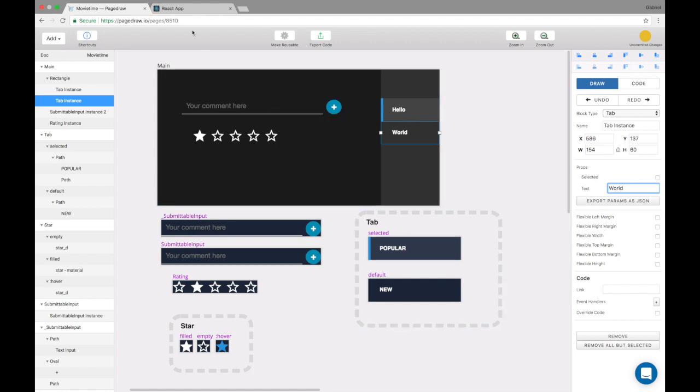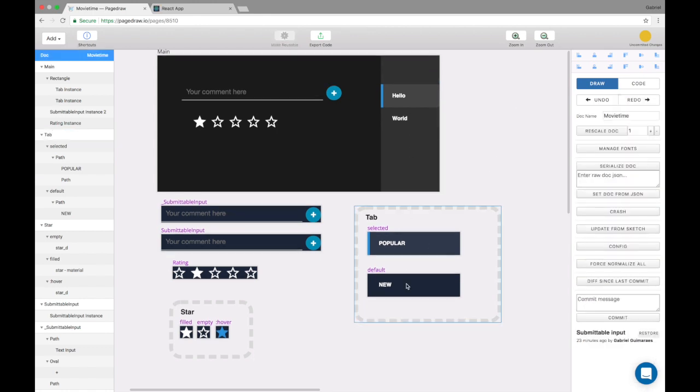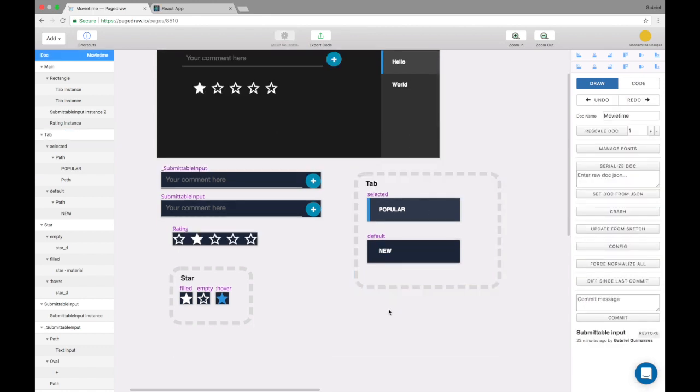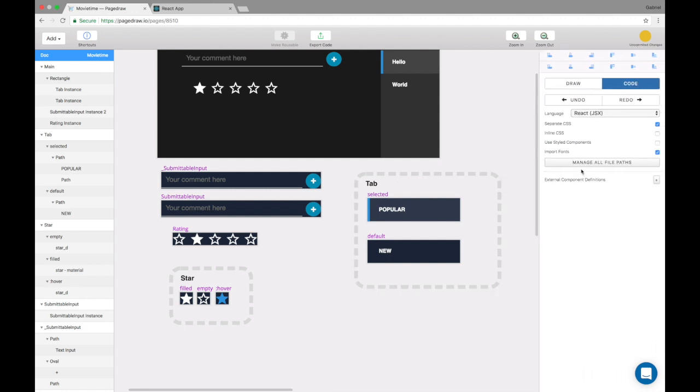And now finally we have to make these links actually work. In React that's often done by using something like React Router. So in React Router you actually have to use a functionality of Pagedraw called external components.